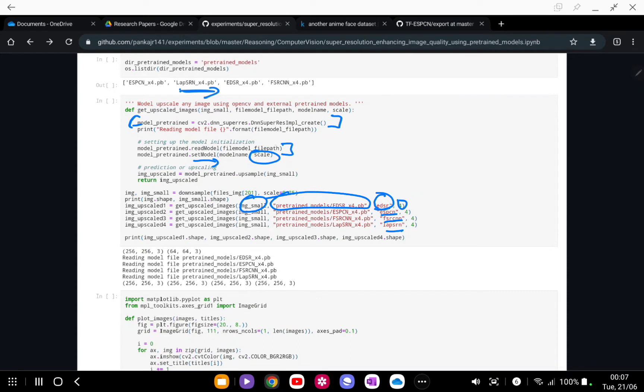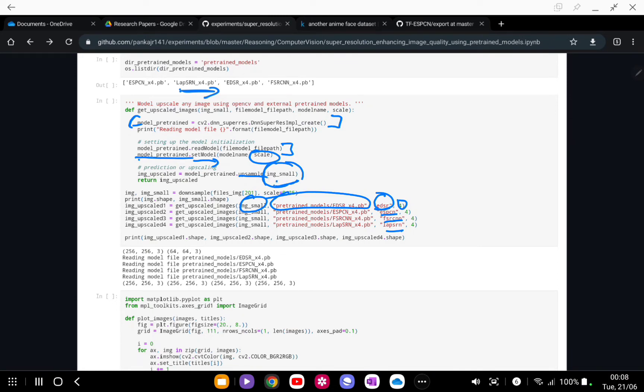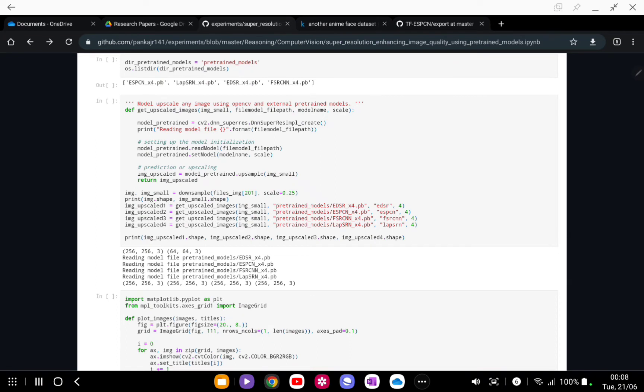Once your model is loaded, you're just going to call the upsample function and you pass the smallest resolution file and it will give you the upscaled file. Here if you can see, we have plotted the shape that each upscale shape looks like: 256 by 256 by 3.